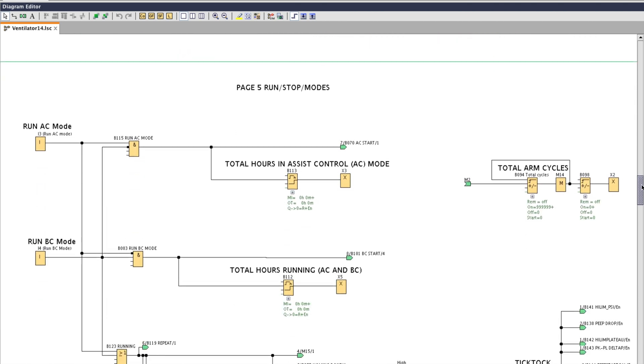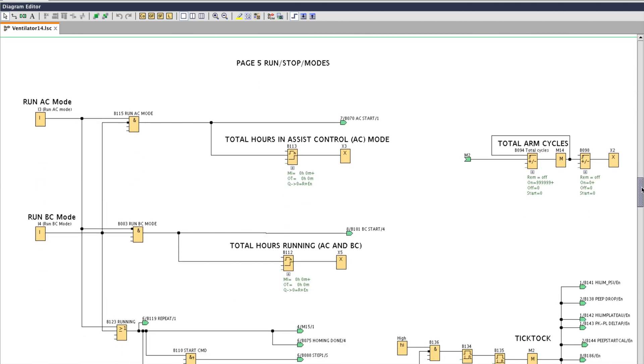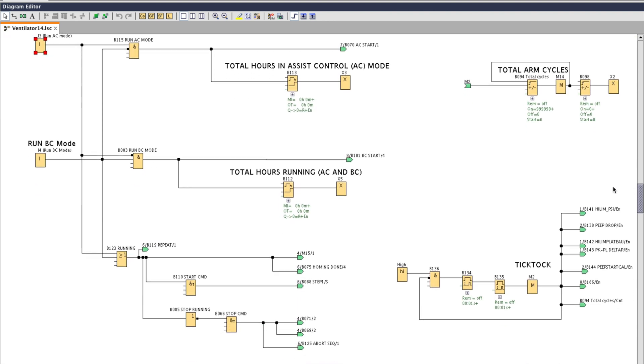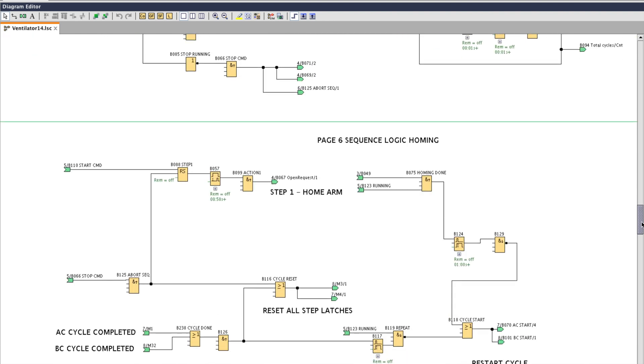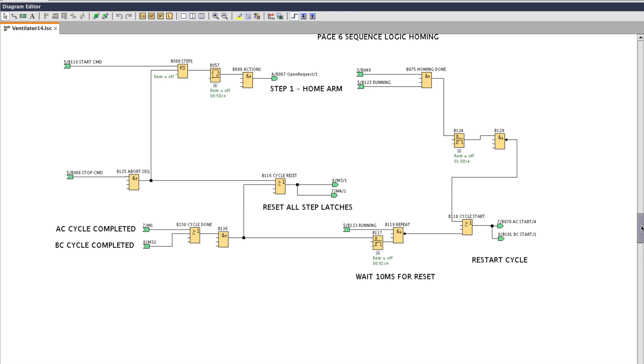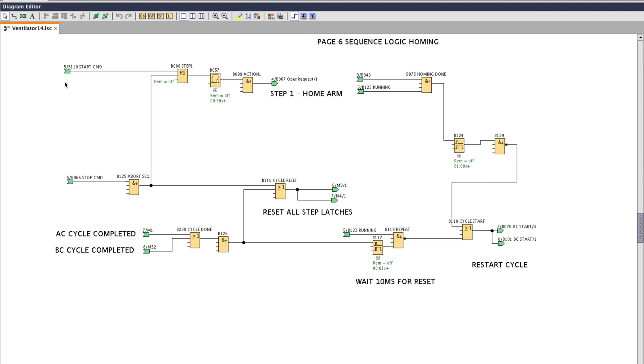Scrolling down to the next page we have the two inputs for our mode buttons. And some logic in there to record the total number of cycles and an hour counter for each mode. The tick tock bit you see is just the pulse train and that's used to update the math instructions. This is the homing sequence and this happens every time you start the machine. Whether you're in AC or VC mode the first thing it will do is home the arms. So it's telling the arms to open. When the arms are open it goes on to start the normal cycle.